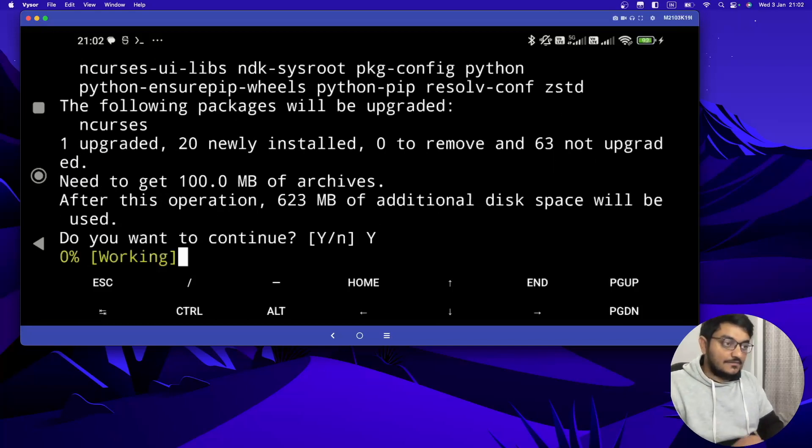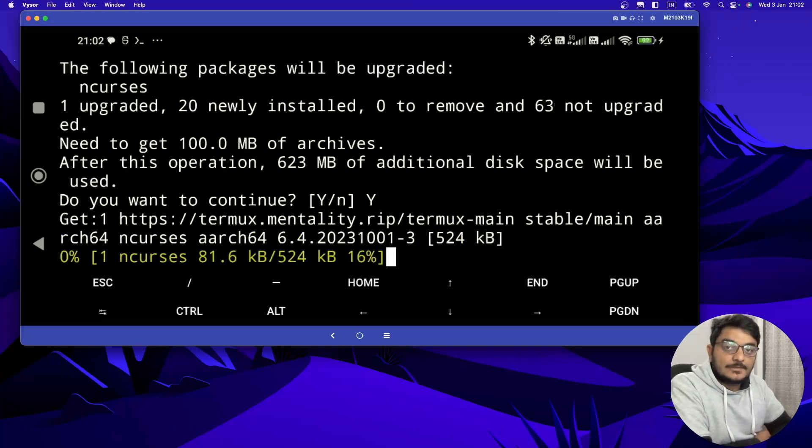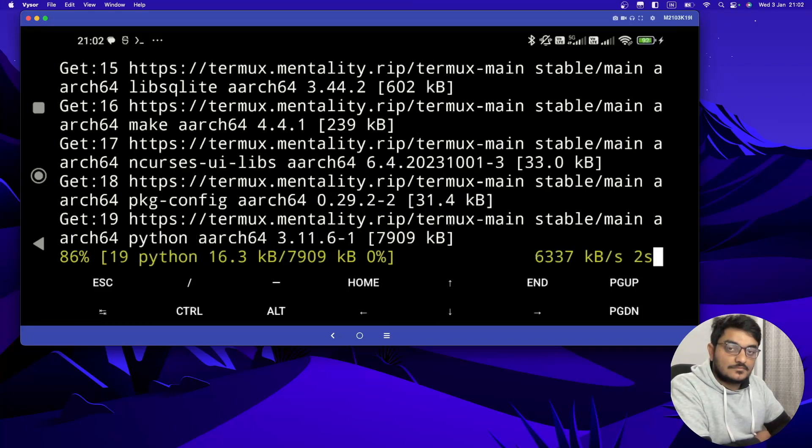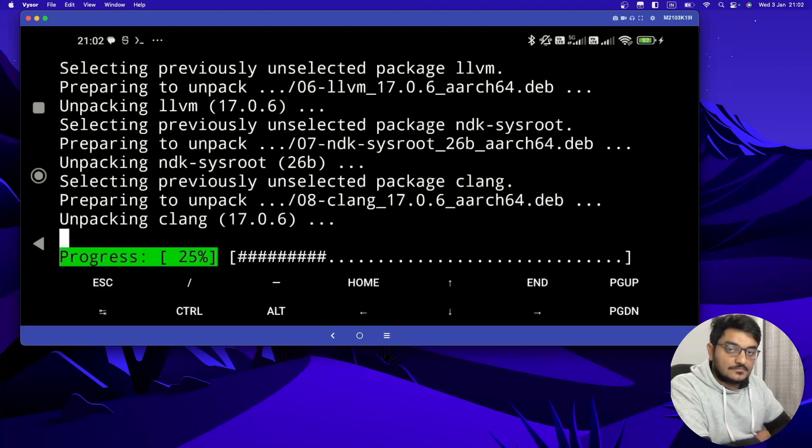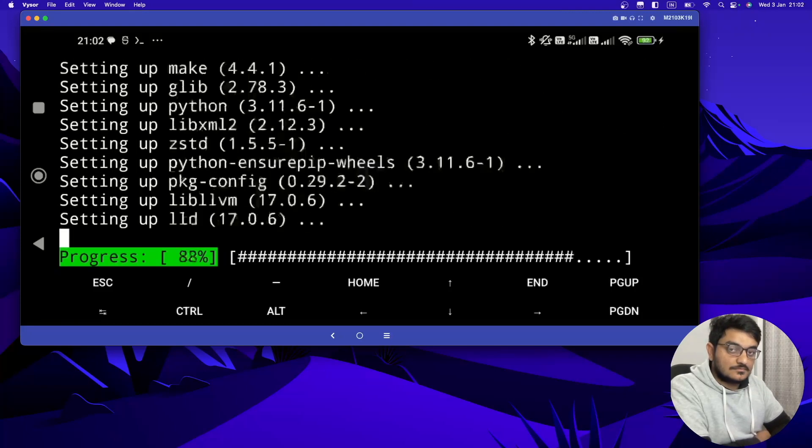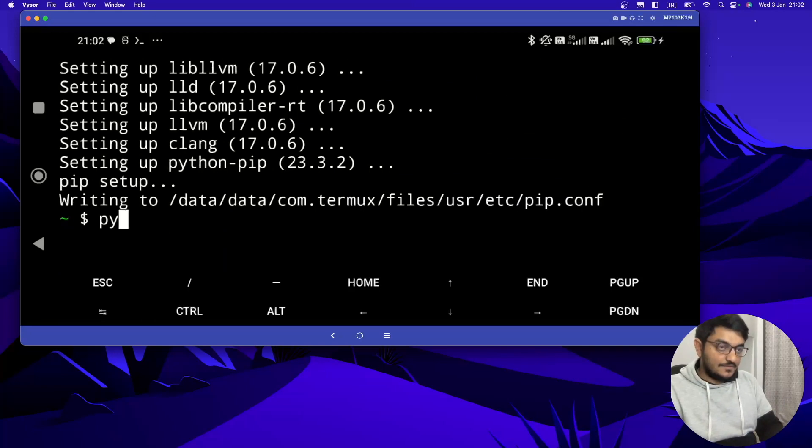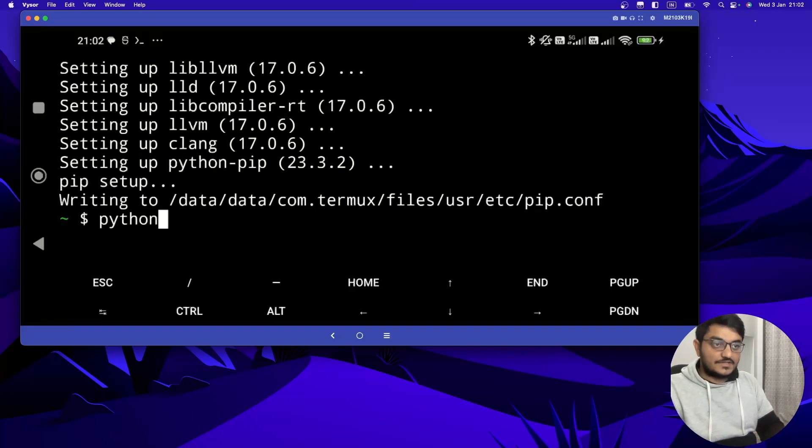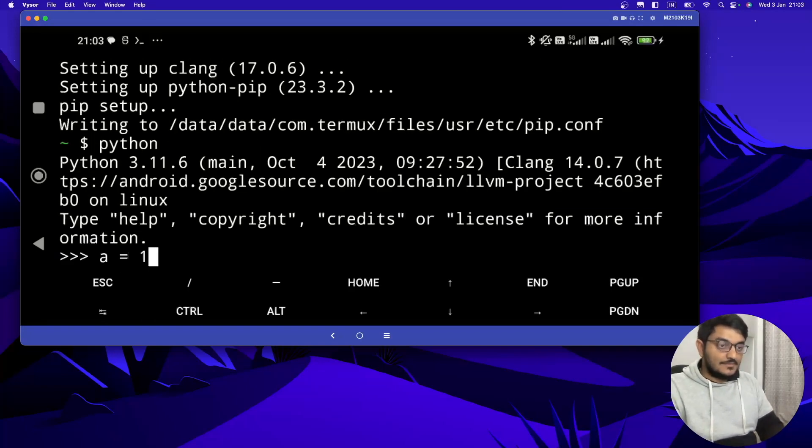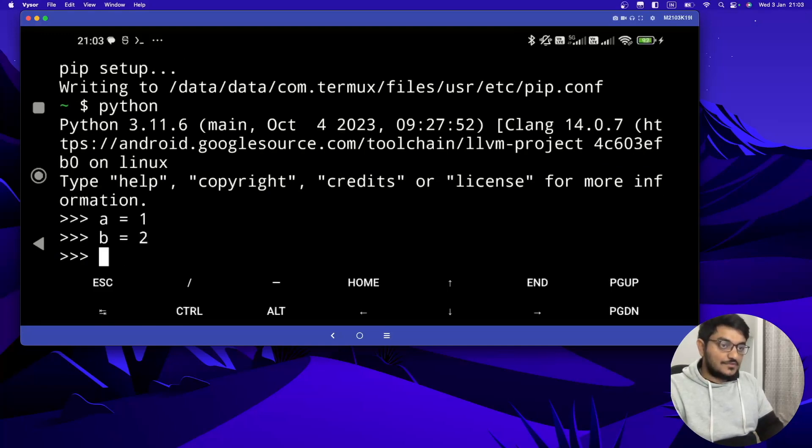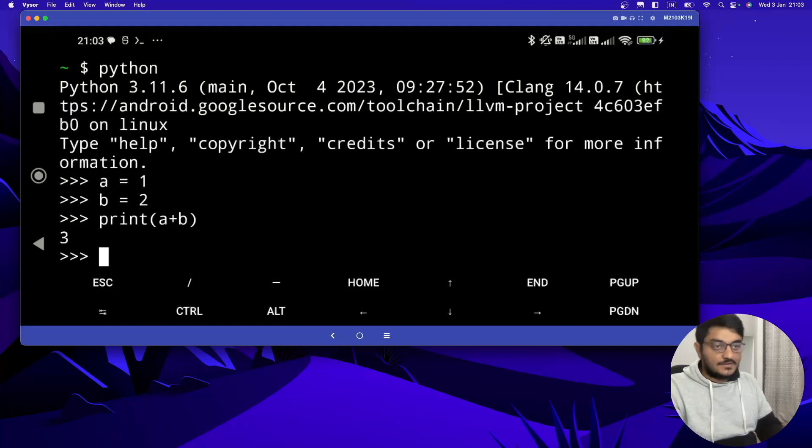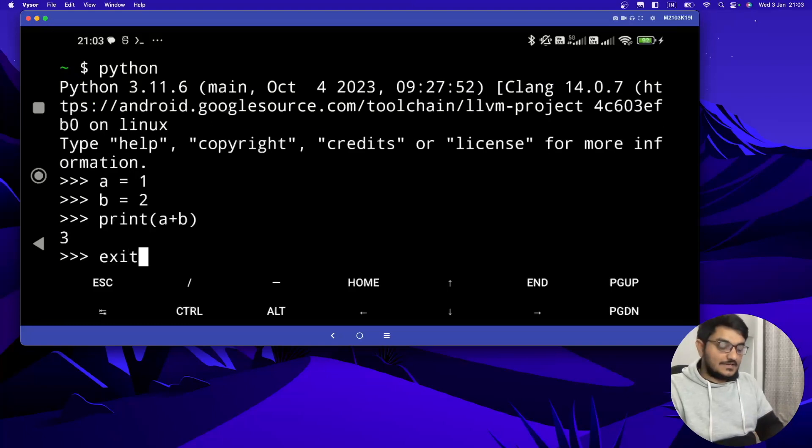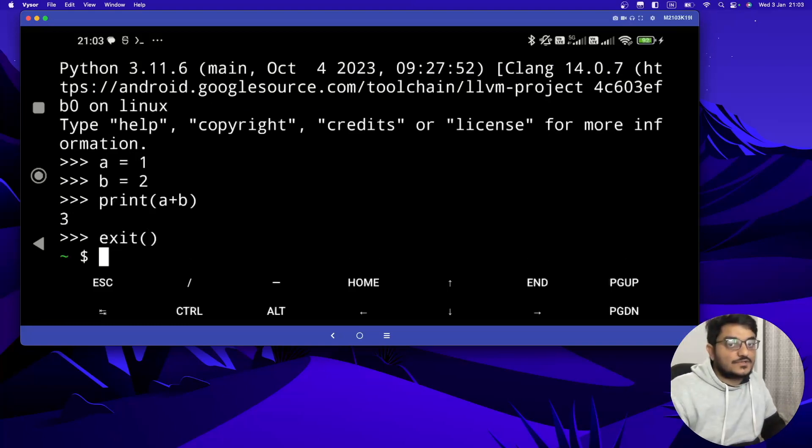So Python is successfully installed. If you want to check it, you can just type Python. It will open the Python playground. Let's do our addition program. So you can see Python is there. This means Python is successfully installed.